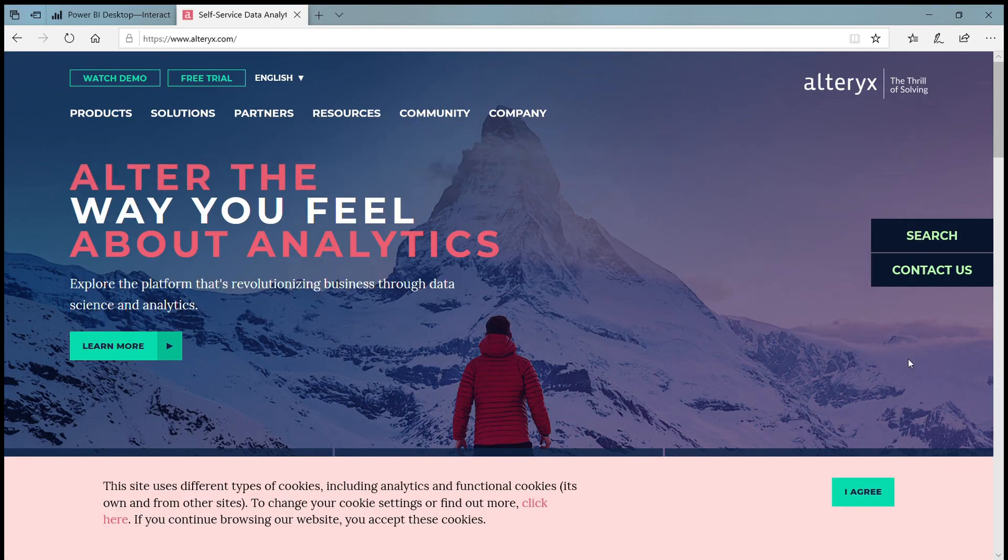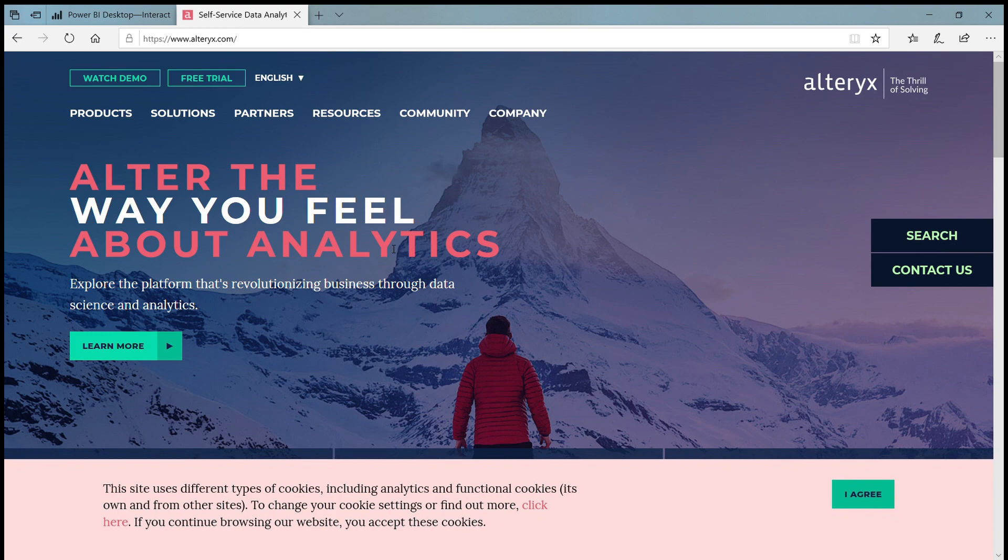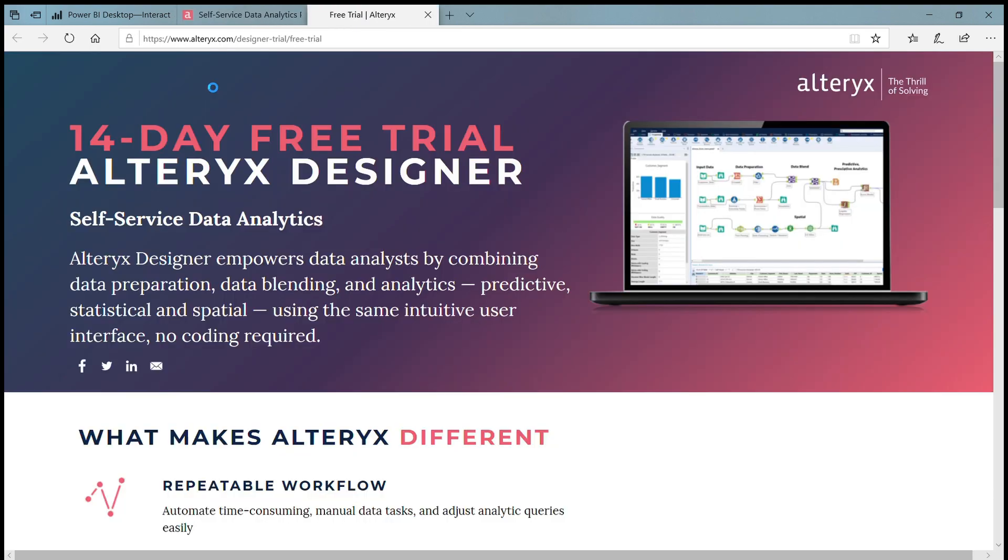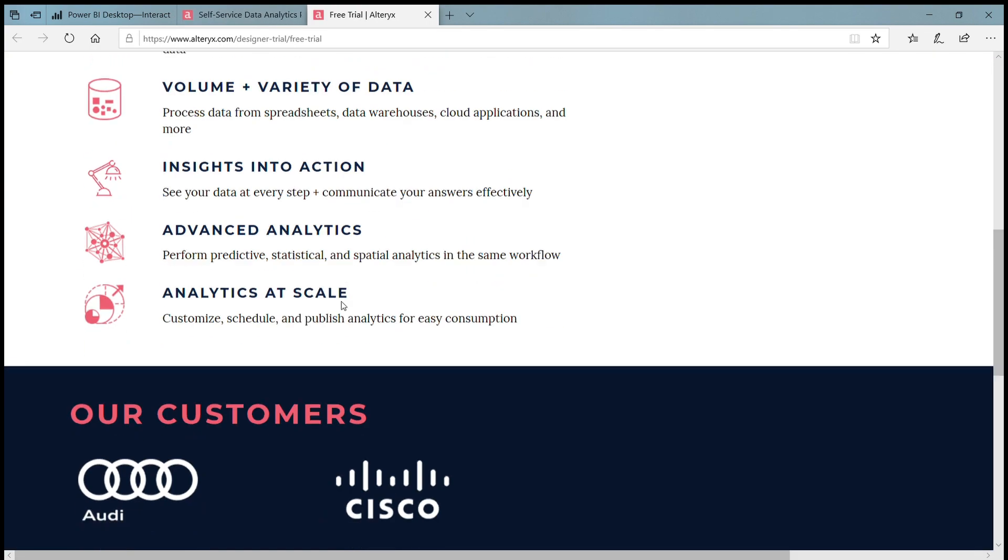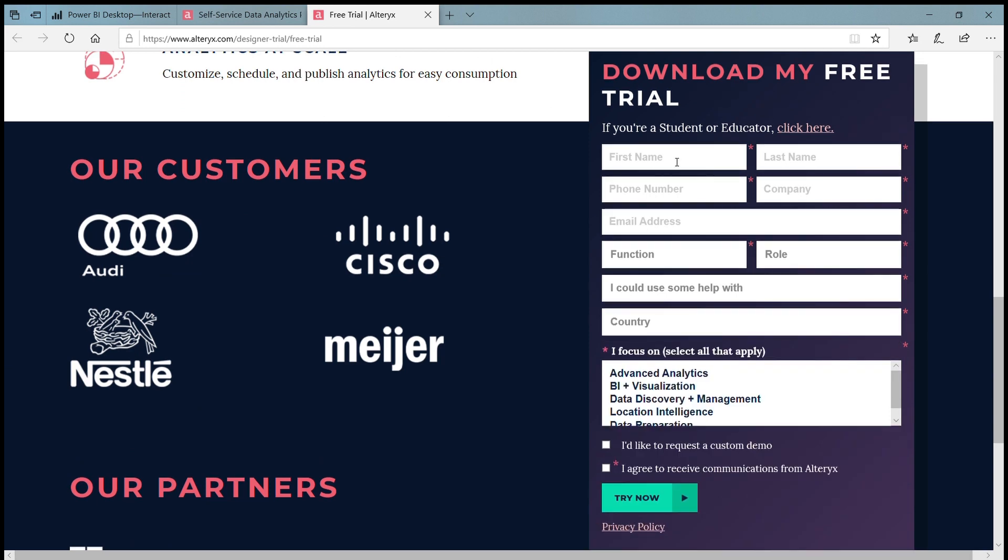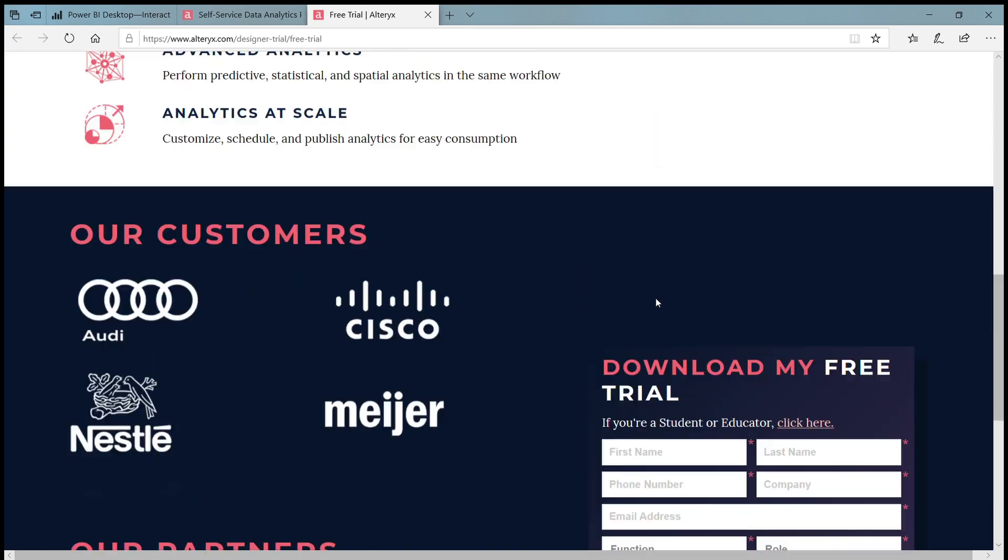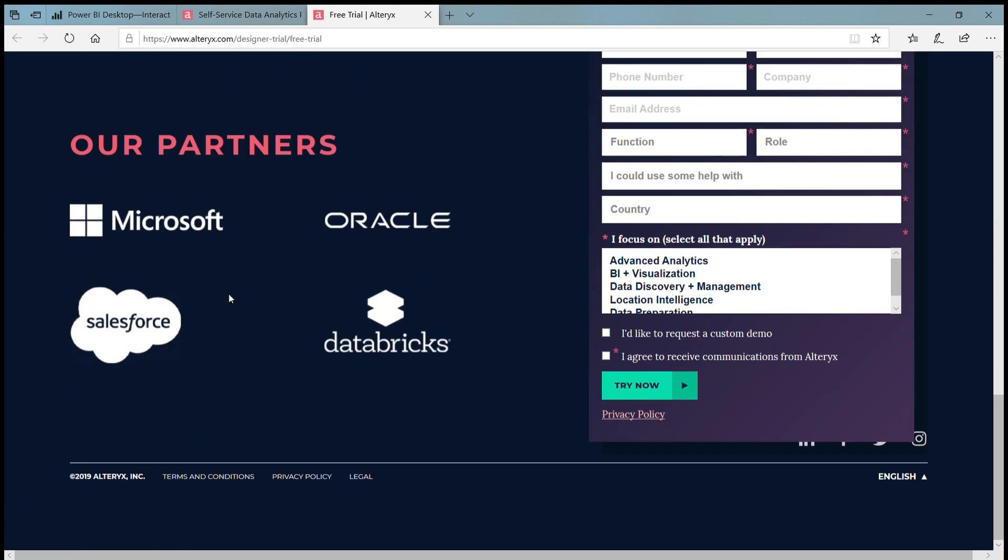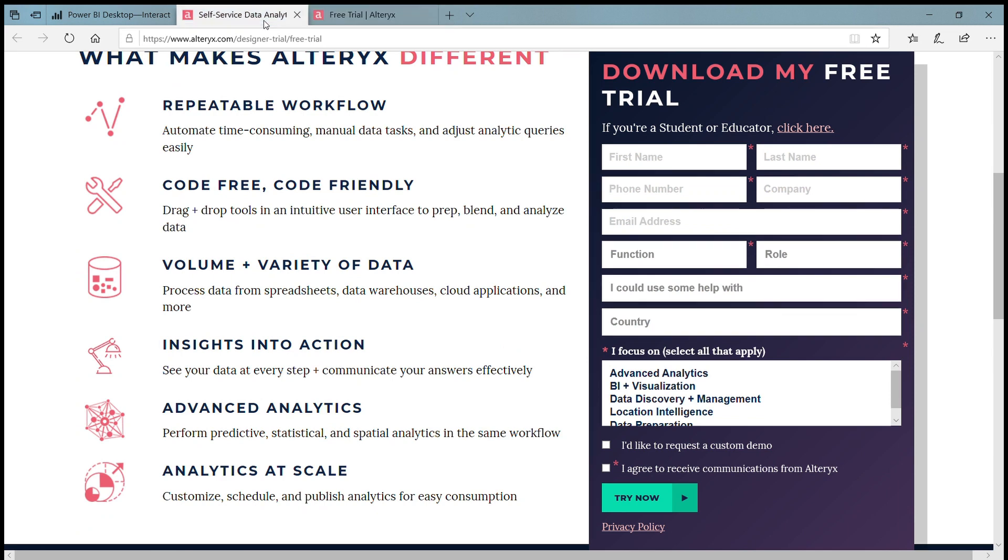Download a 14-day trial of Alteryx Designer to perform data prep, data blending and analytics. You need to visit the Alteryx official site and click on free trial button. You will see in your browser a tab opened where you can enter the requested details and download it.